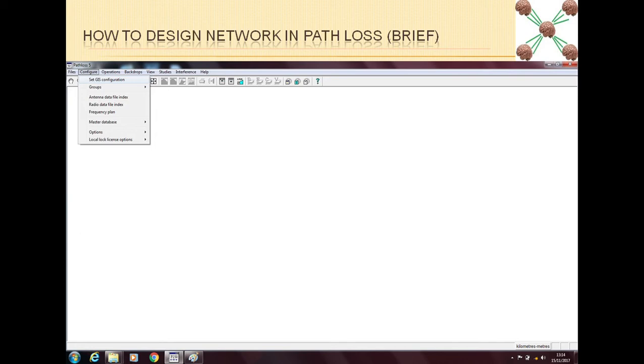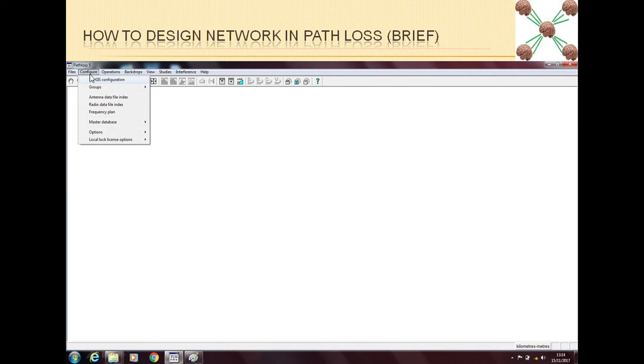Also you can make different groups of your sites. You can make a frequency plan. You can make a master database. However these things are not mandatory. You can just set a GIS configuration and you can make antenna data file index and radio data file index.